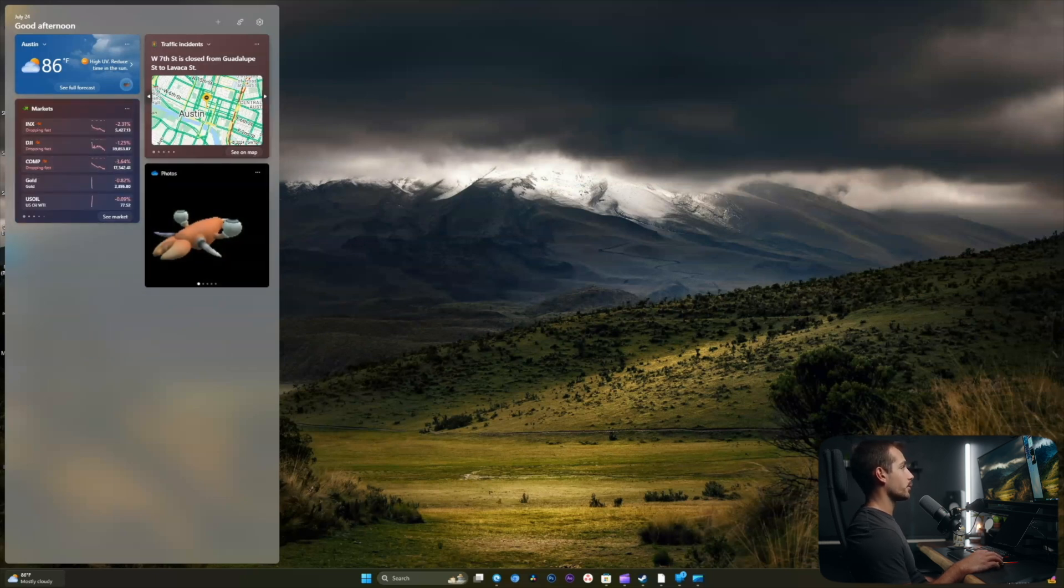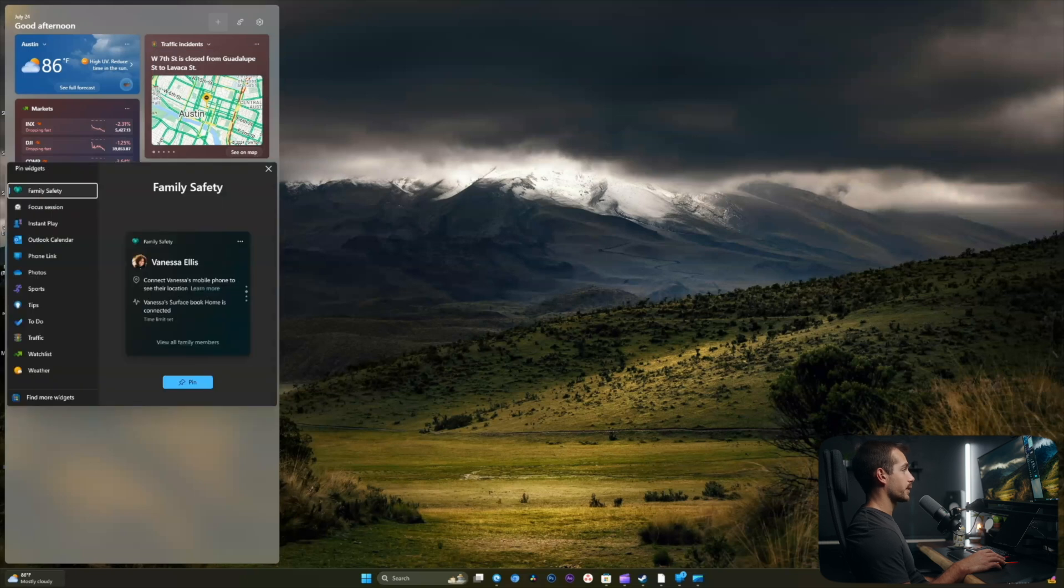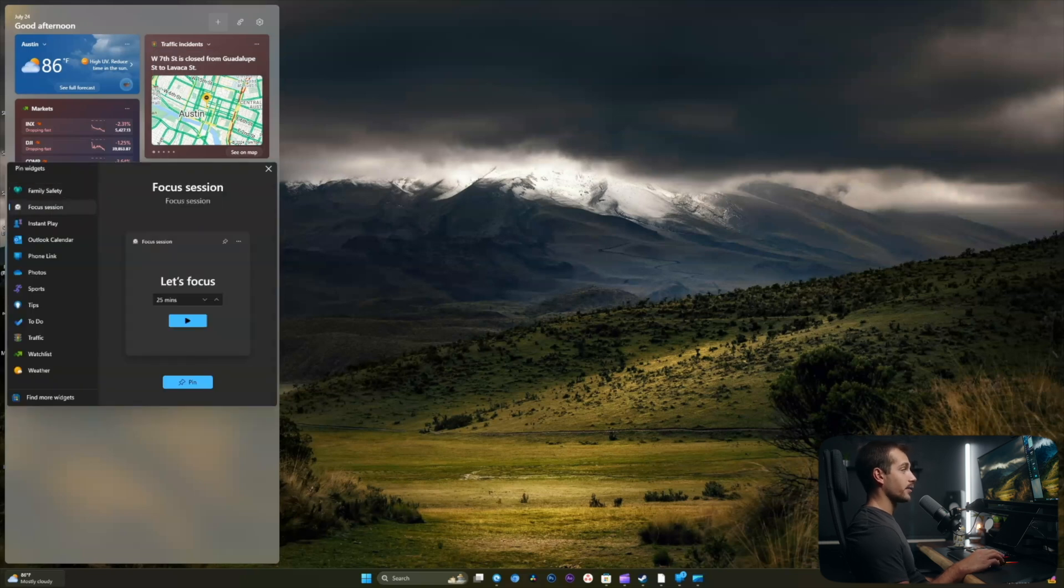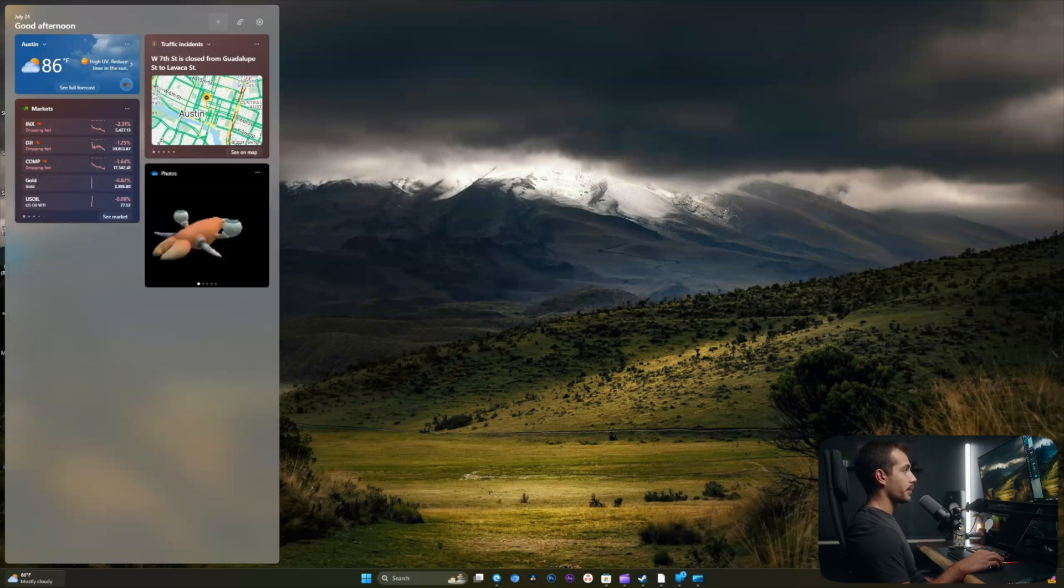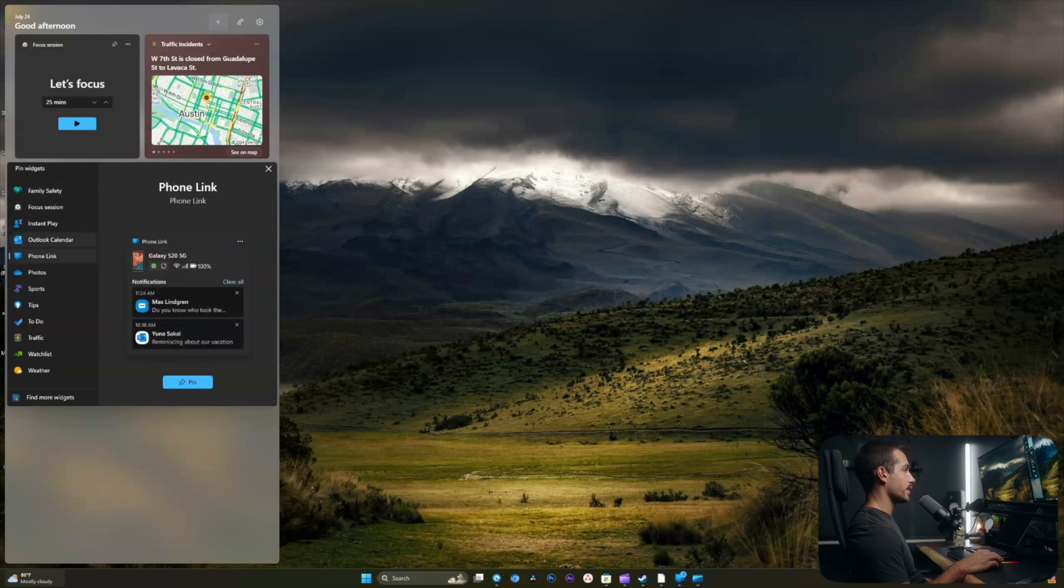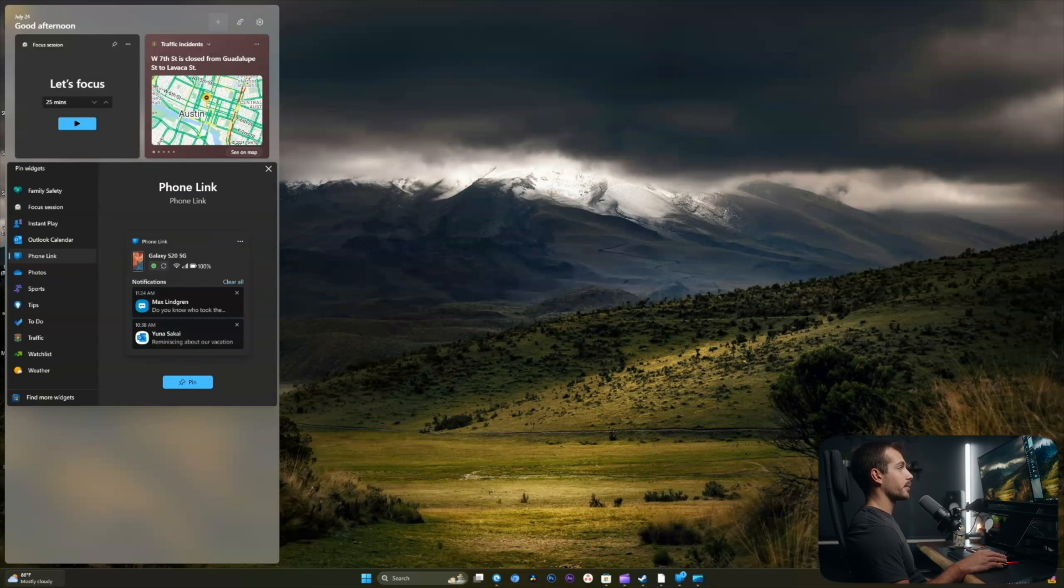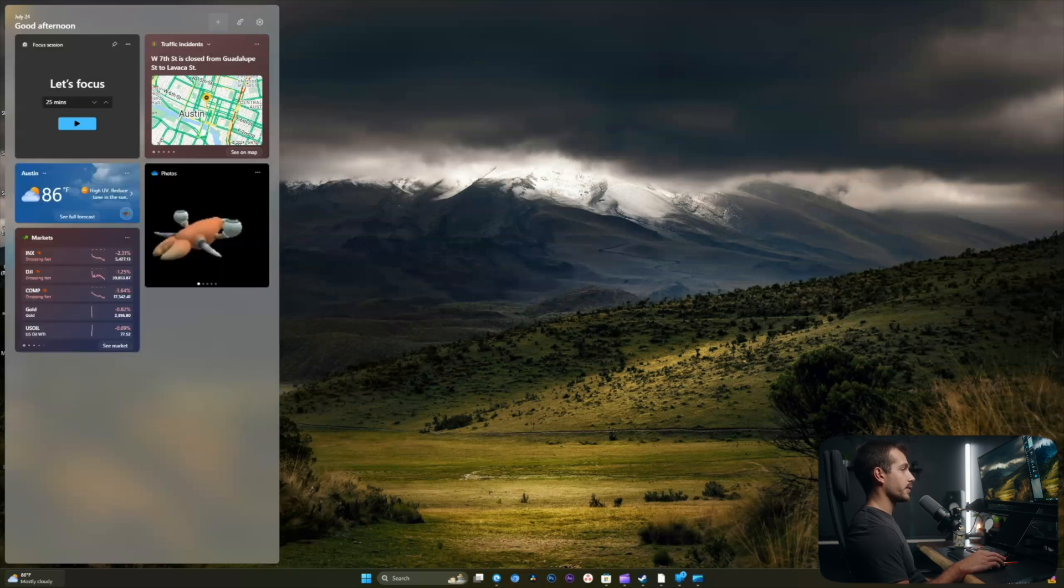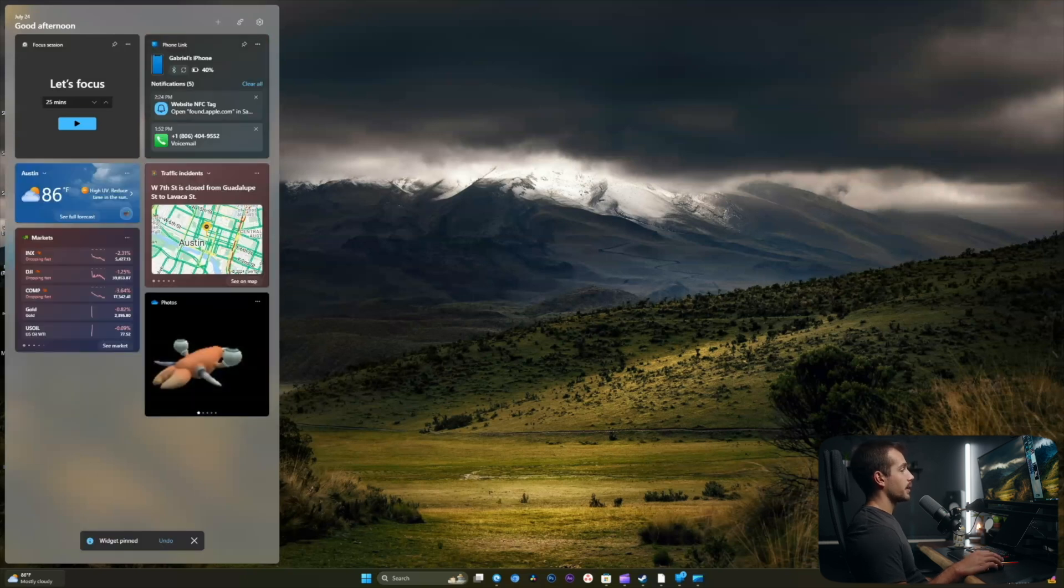And I'm also going to add some additional widgets. So I'll click the plus button. The first thing I'm going to add is a focus session. So I'll go ahead and pin that. The next thing I want to add is the iPhone link. This is a feature I use a lot, so I can directly pull it up or maybe get to it a little bit faster by adding it to my widget screen here. And it'll also allow me to view recent notifications.